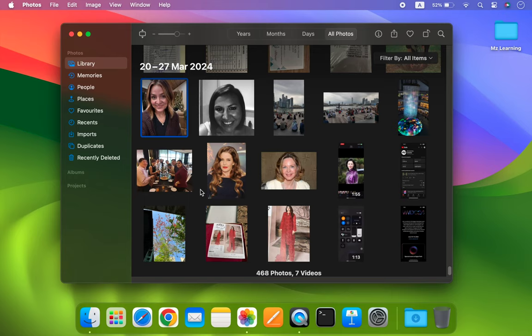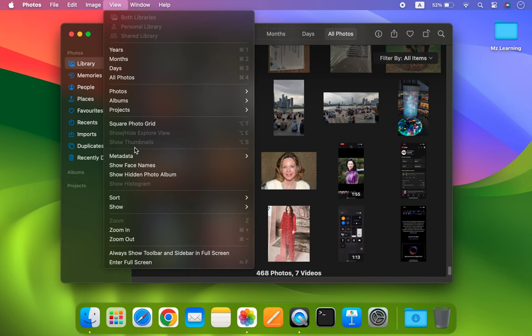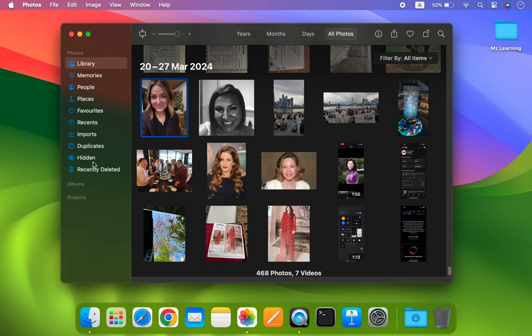By default, you will not see your hidden folder in your photos sidebar. To add it, go to the View menu and choose Show Hidden Photo Album. Now you will see your hidden photo album appear in the photos sidebar, but it is not password protected yet.